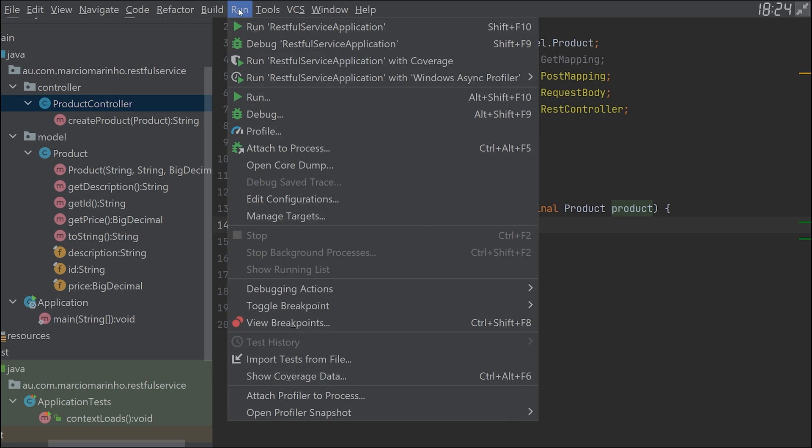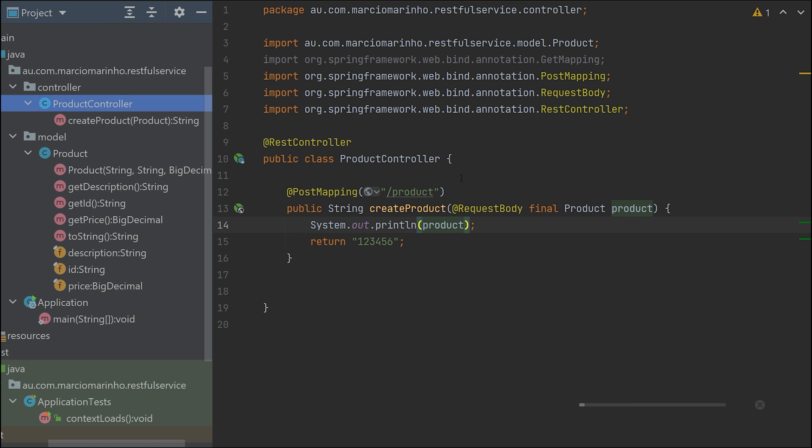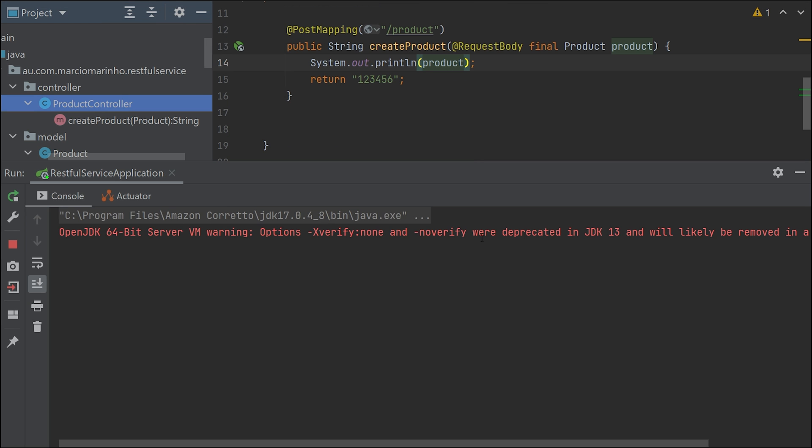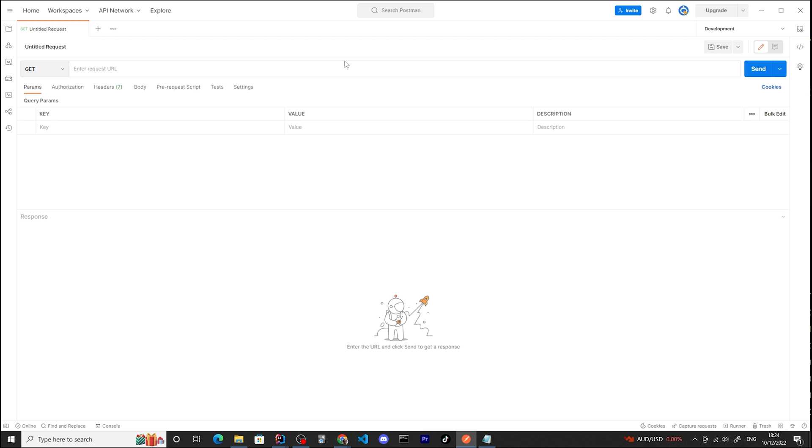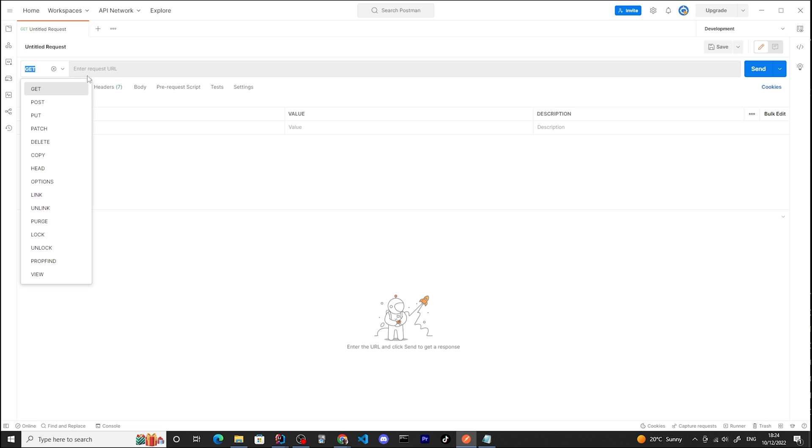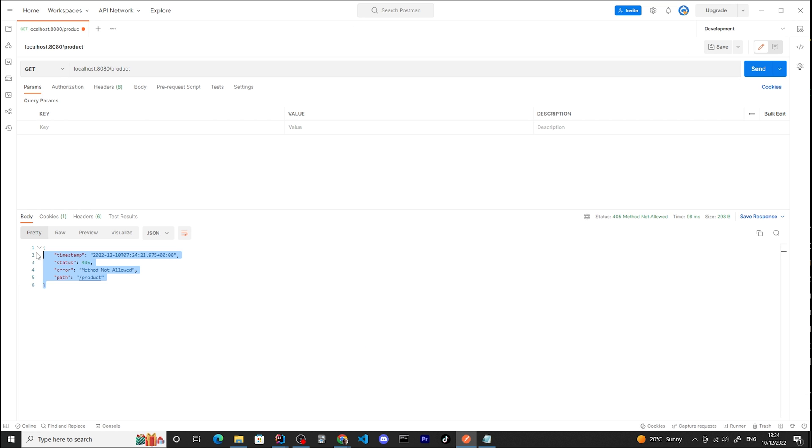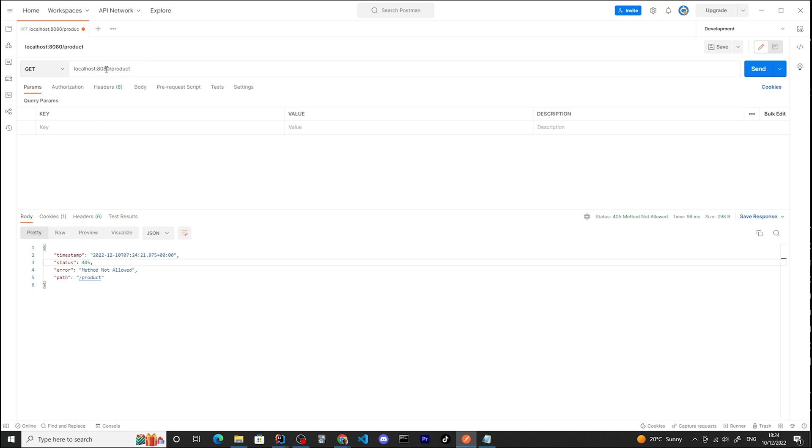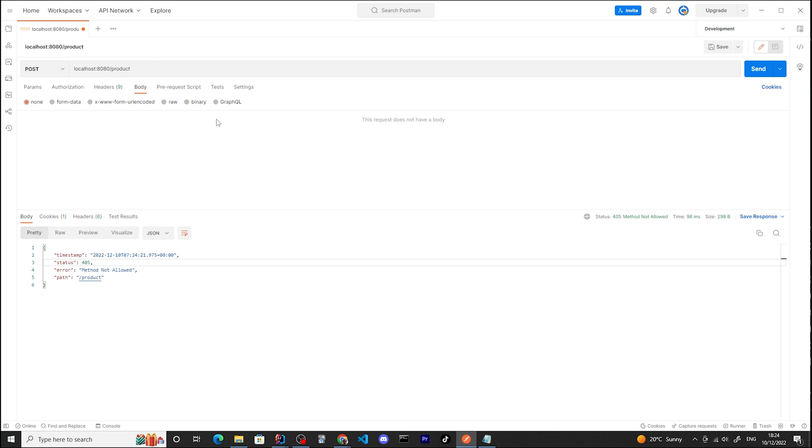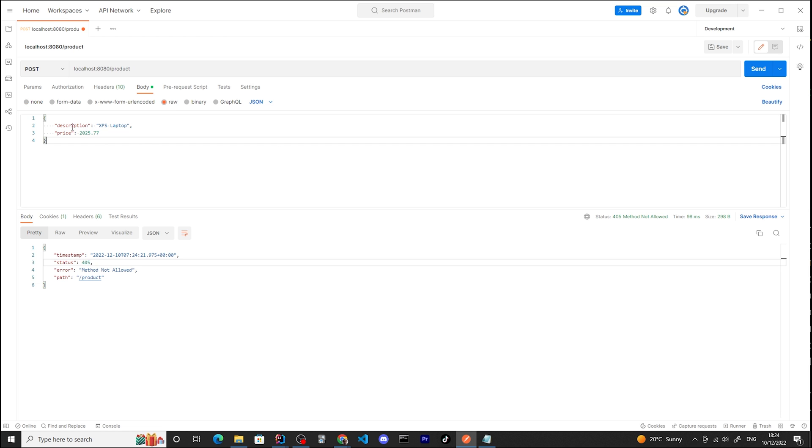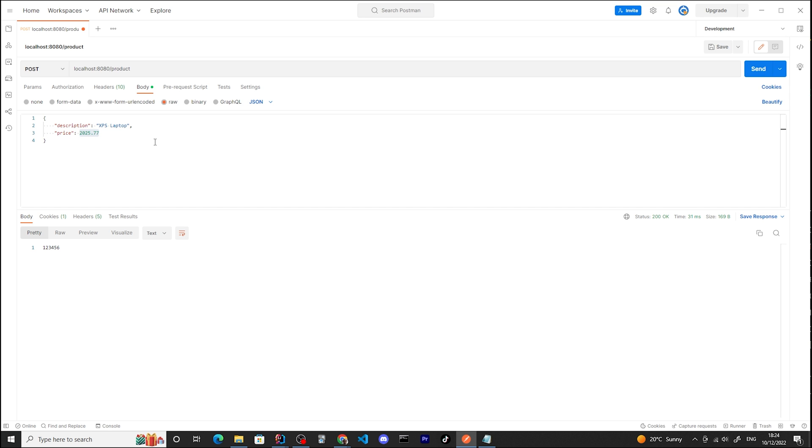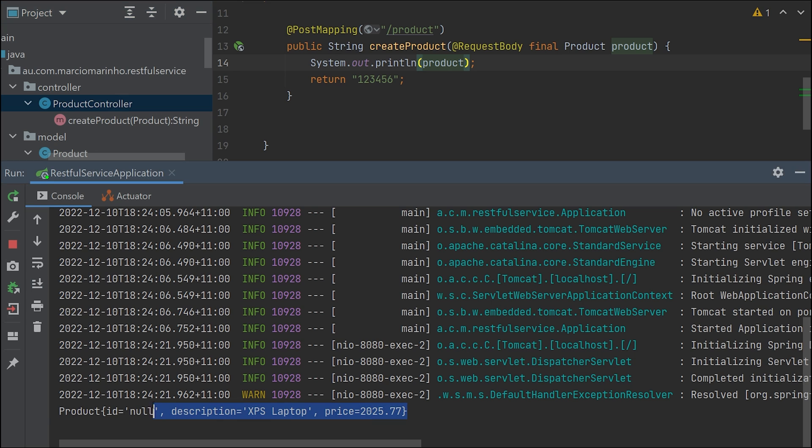Back to our controller. Now we have the product and we can say that we received the product. One special thing we can do is add a RequestBody annotation - this will automatically bind our parameters into this object. Let's run our application. I'll be using Postman. I'm going to do a POST with a body as JSON - I'm passing a new product, a laptop with price $205.77. Once I pass that, it works good and we can see the product. ID is null because we're creating a new product - we only have description and price.